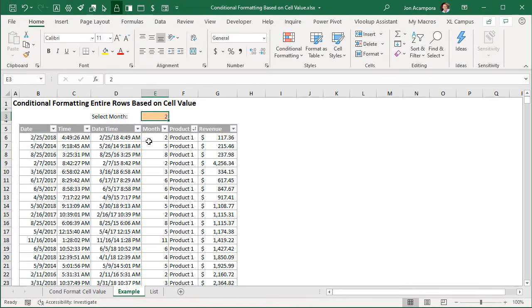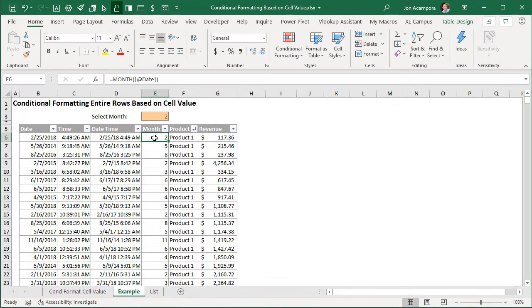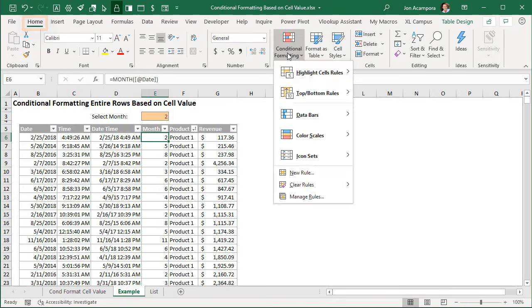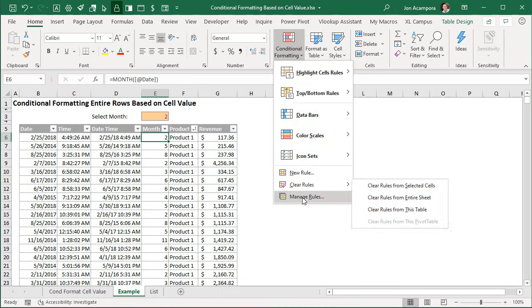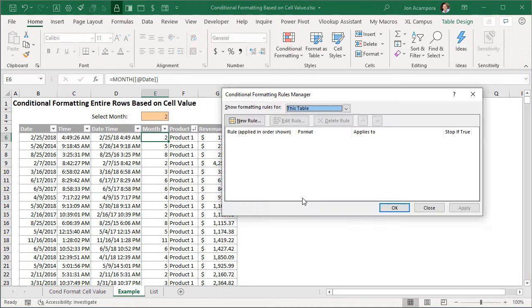So the first thing I'm going to do is select cell E6 here. This is the first row in our table. Then we're going to go to the home tab and over to the conditional formatting drop-down and we're going to choose manage rules.